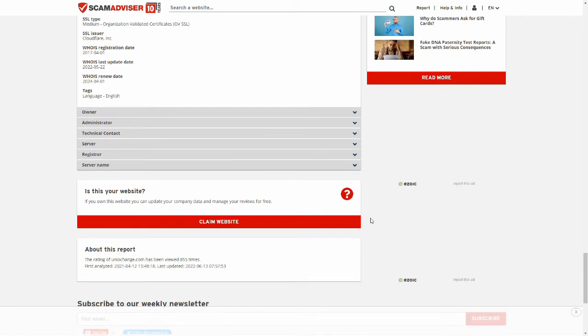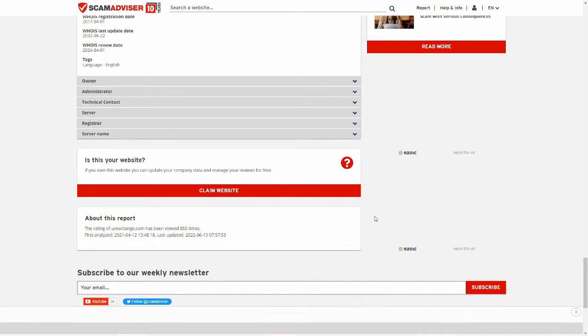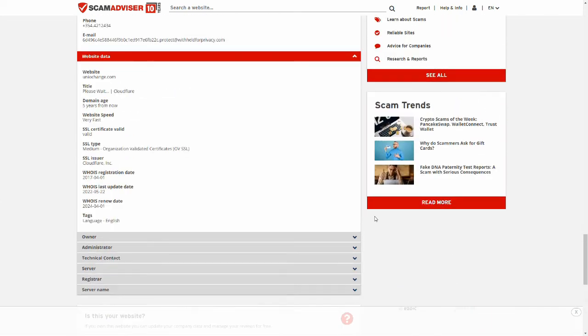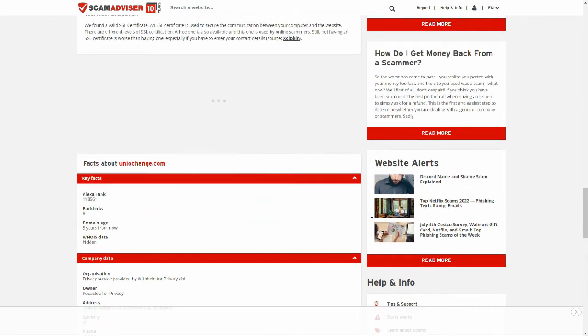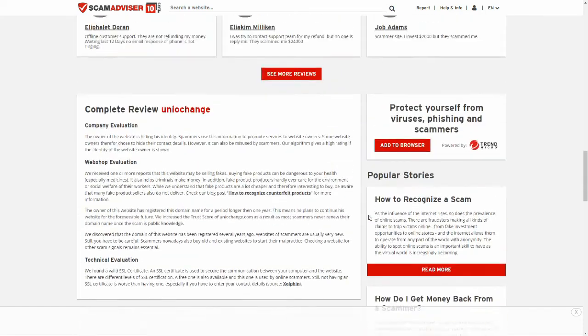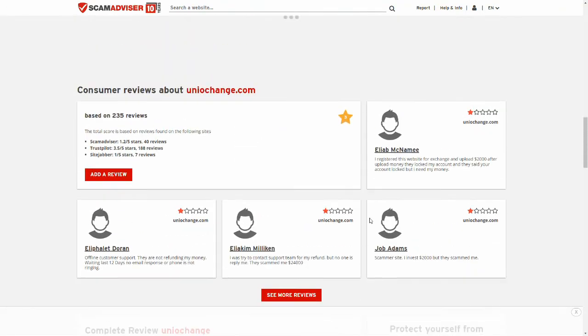If it was a scam, it probably would have gone down by now. But there are a ton of negative reviews. And the ones that are positive look really suspicious.